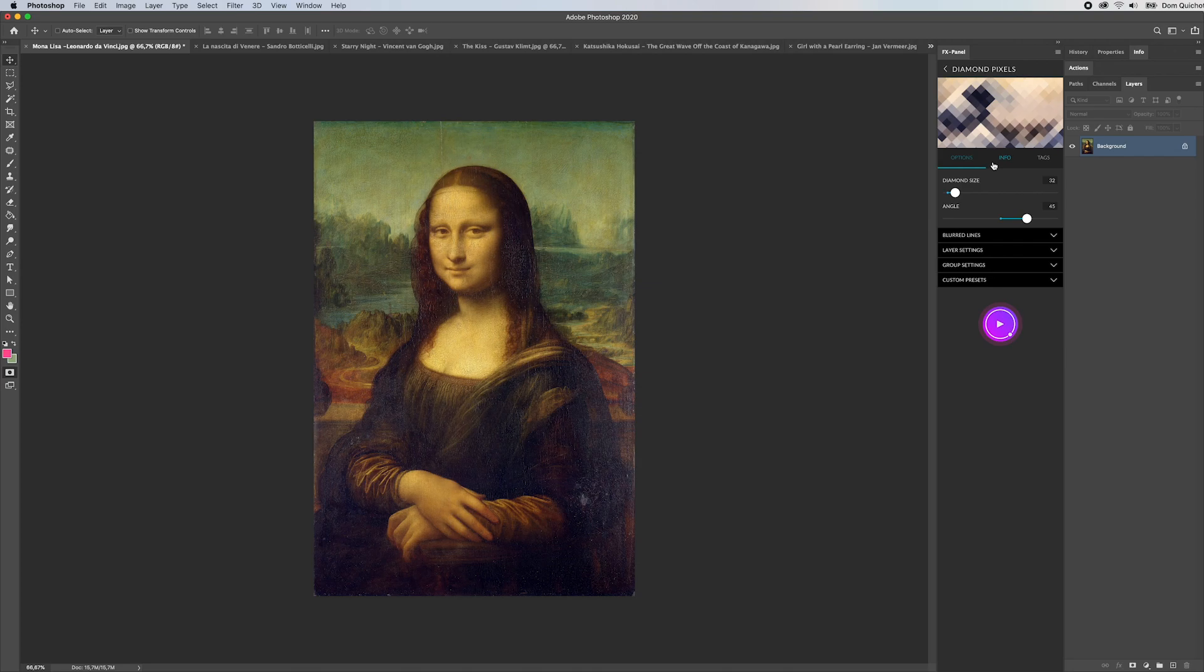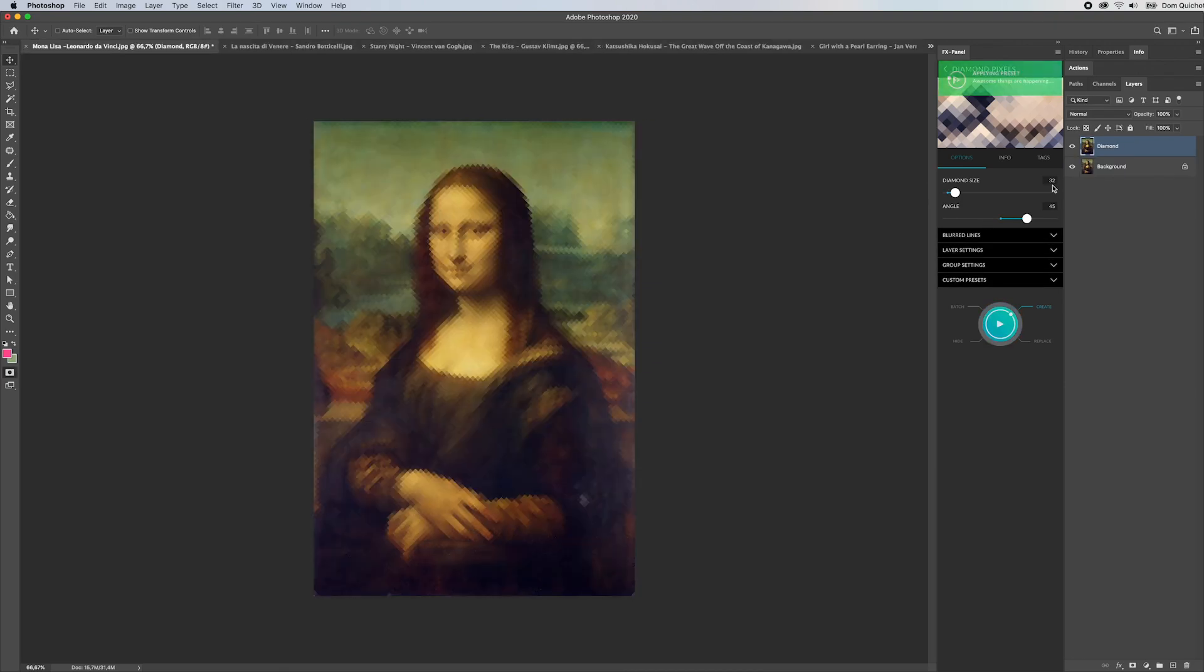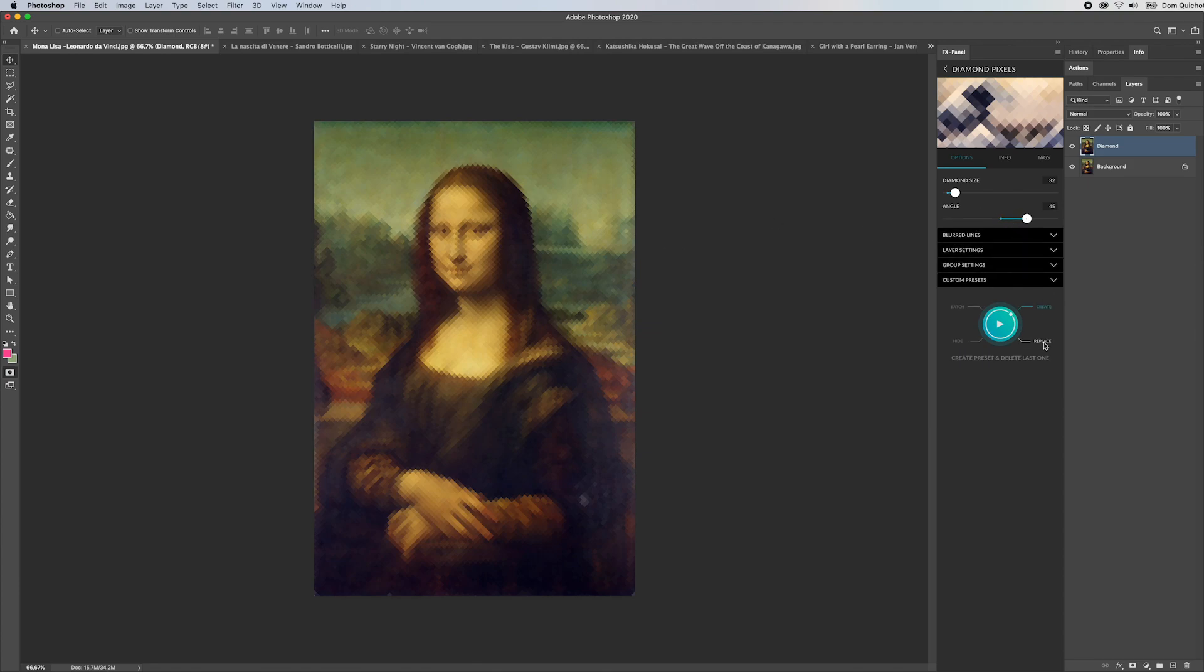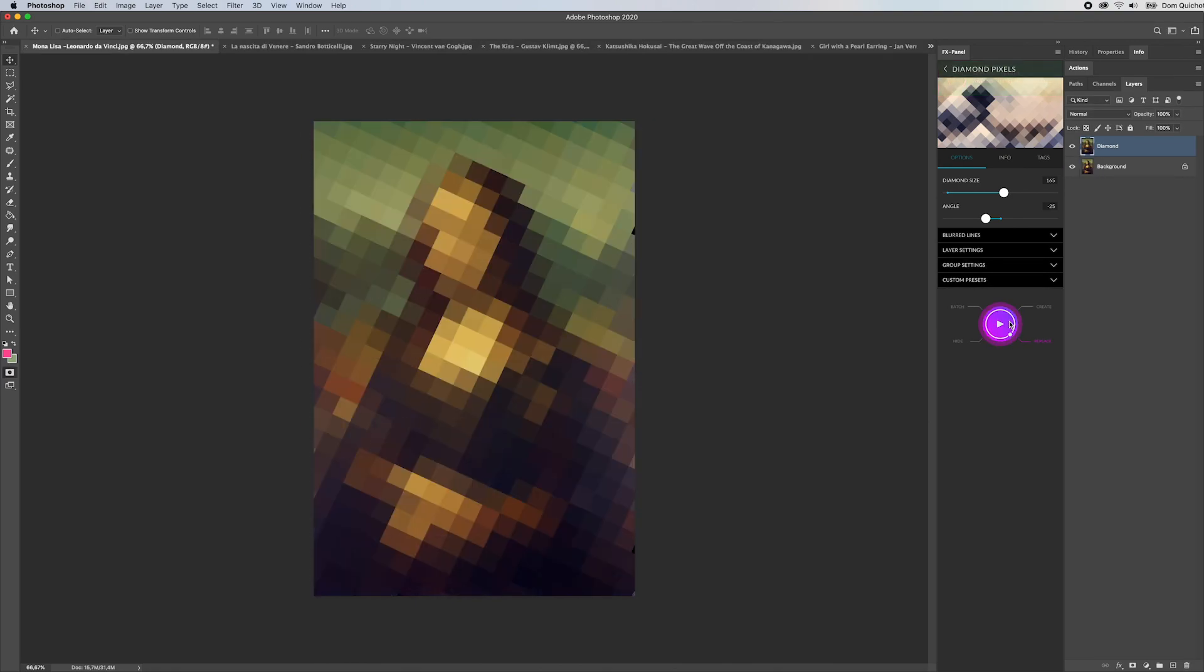Let's get started with the diamond pixels. I'm going to open the preset options and basically we have two options: the diamond size, so let's start here creating 32 pixels for each diamond, and the angle. Let's click on replace and select a slightly larger diamond size and a negative angle.